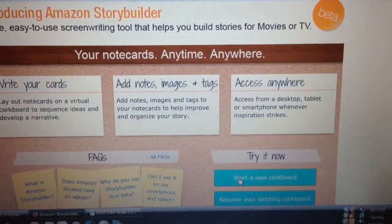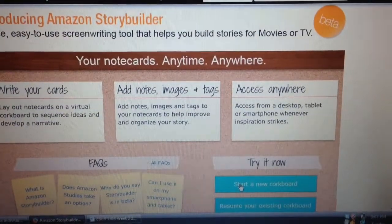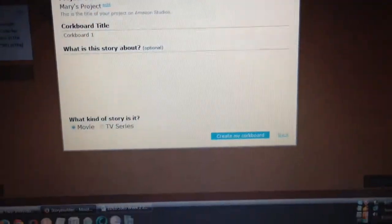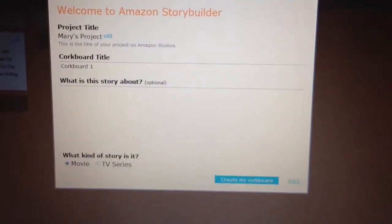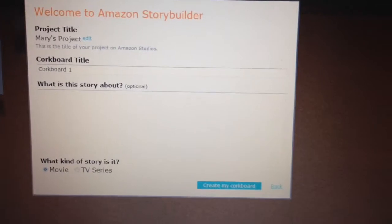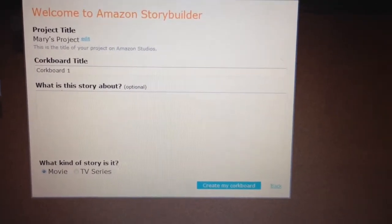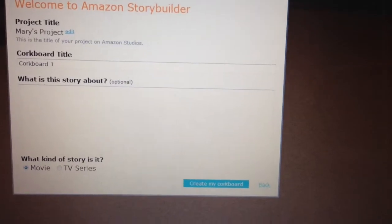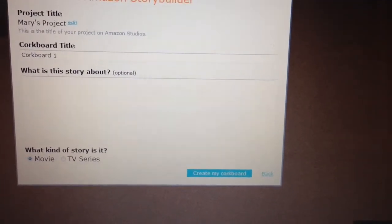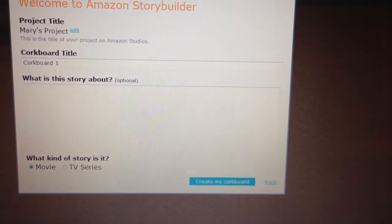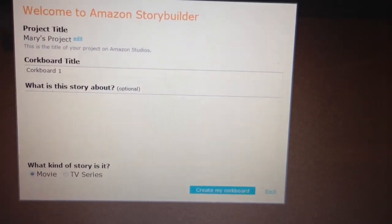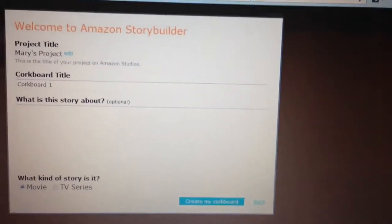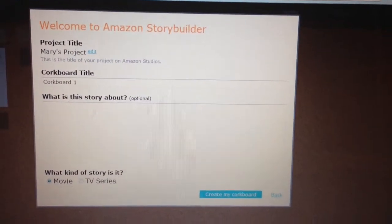The first thing you do is from the home page, click 'Start a New Corkboard' and it will lead you to sign in to Amazon, which most of us do. Once you've signed in, it will ask you to create a corkboard title, ask a little bit what the story is about — optionally, you don't have to do that — and then at the bottom, ask you if it's a story for a movie or a TV series.